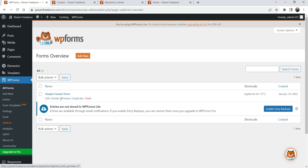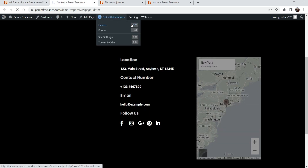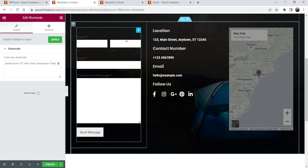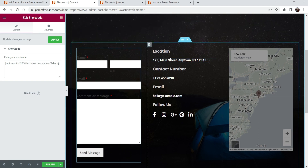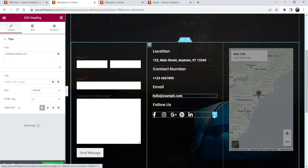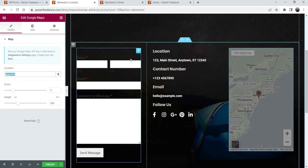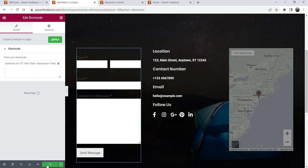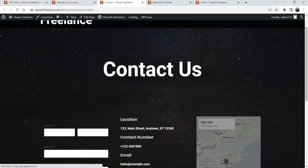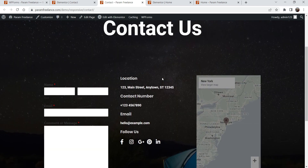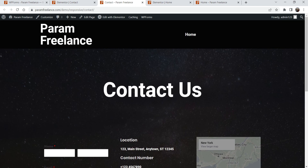The contact us page is ready. WP Forms has been installed with a simple contact form. Let's go to the contact page and click Edit with Elementor. The form has been added — it's done automatically via shortcode. Here you can change the location, phone number, email address, social media icons, and in the map you can enter your location. You can customize the layout and click Publish — the contact page is ready.